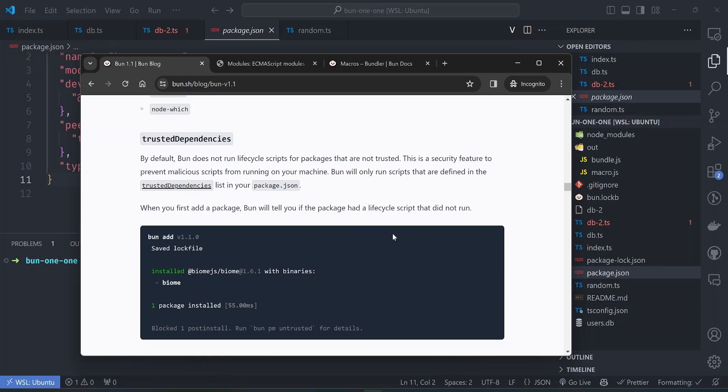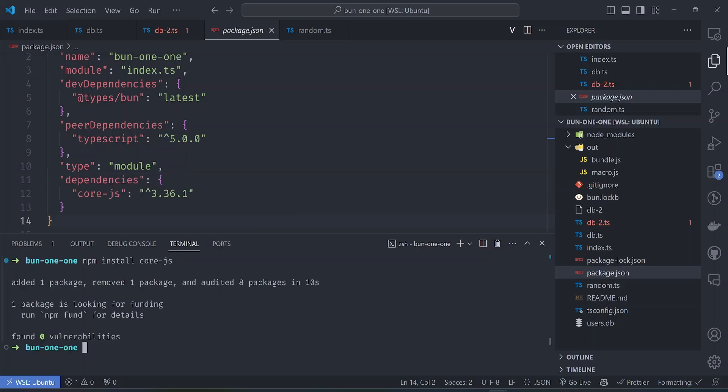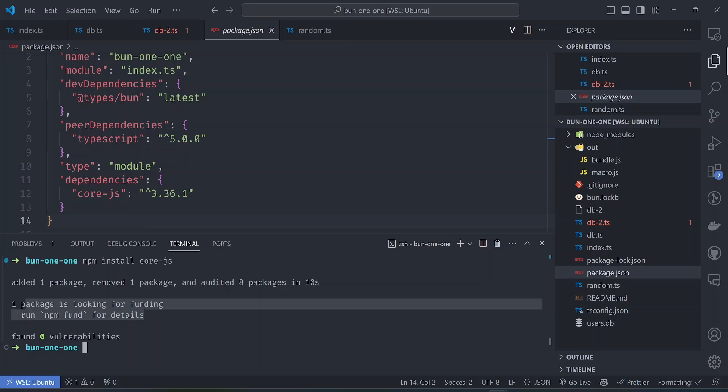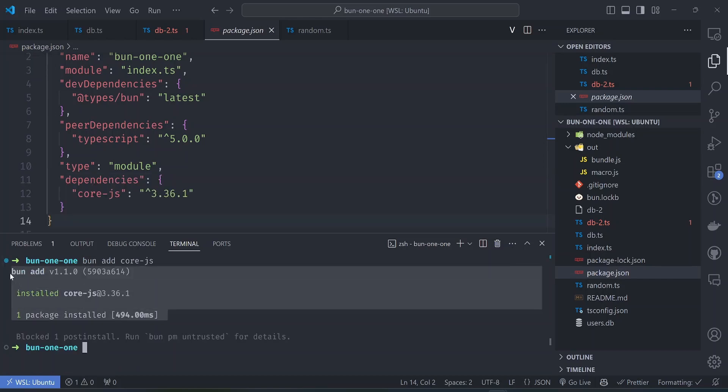In npm for example, when you're installing a package, let's say co.js, so we do npm install co.js, you get some unnecessary stuff here. For example here, one package is looking for funding, 'run npm fund for details'. These post-install scripts that run after you install a package, for example to ask for funding or to market some other thing. But Bun by default ignores this post-install scripts.